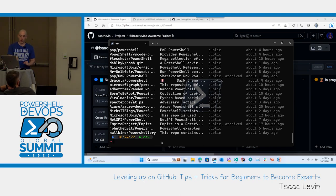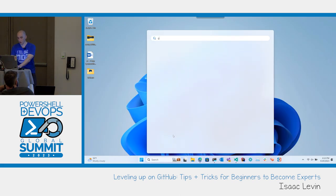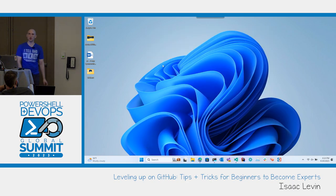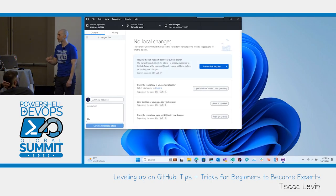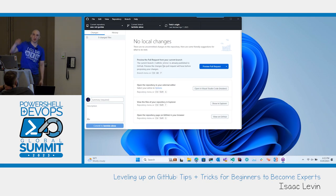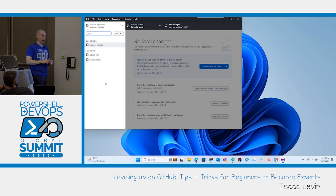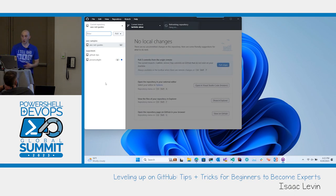You can also do something very similar inside of GitHub Desktop. GitHub Desktop allows you to have that same experience — you can create PRs, create issues, all from a GUI interface in Windows so you don't have to go out to the web.